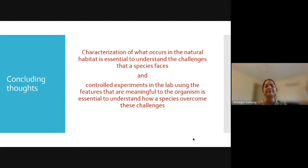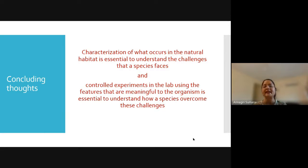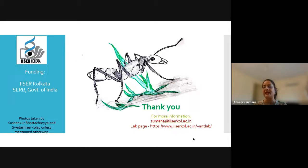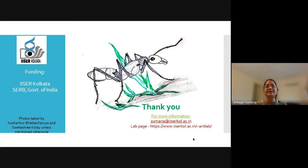I would like to leave you with this concluding thought: the characterization of what occurs in the natural habitat is essential to first understand the challenges that a species faces, and control experiments in the laboratory using features which are meaningful to the organism are essential to understand how species overcome those challenges. Thank you for your time and attention and interest in the work with Diacamma indicum. If you have any questions I'll be happy to take them, and if you're interested in our lab's work, please visit our lab page.